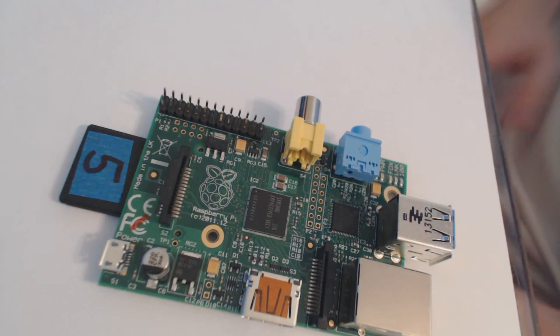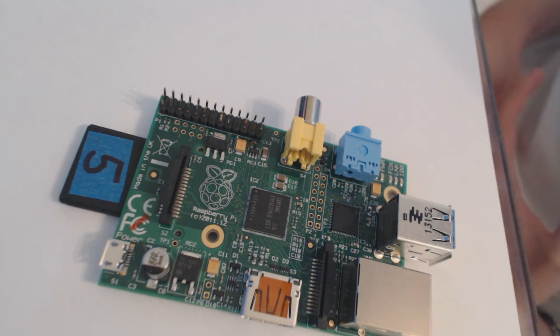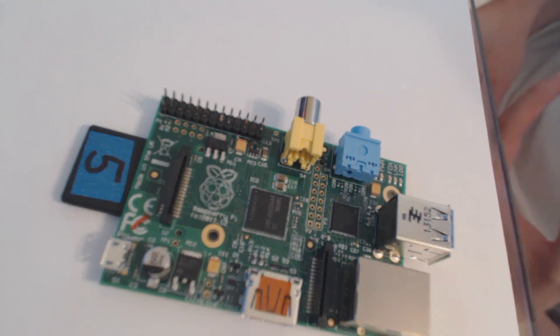Alright, hello everybody and welcome back to our Python Raspberry Pi and Robotics tutorial video series. In this video we're going to start wiring up this motor and get it going.